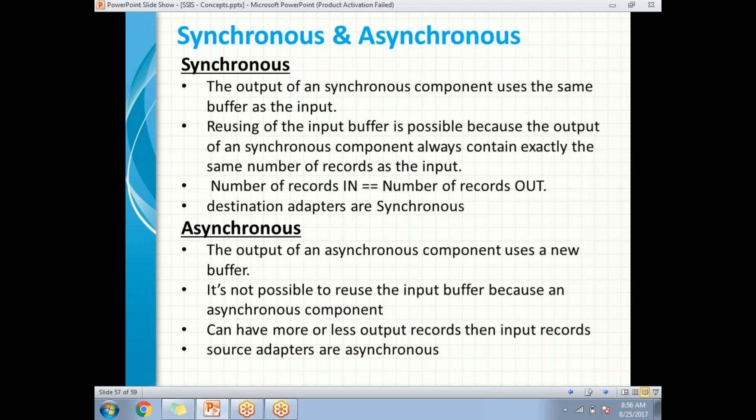A synchronous transformation component uses the same buffer as the input — it does not create a new buffer for the output. It reuses the input buffer because the number of input records equals the number of output records. It may add new columns to the input records, but it does not create new records. Finally, destination adapters are all synchronous components.